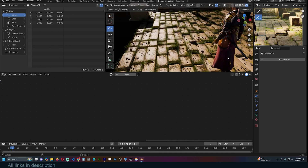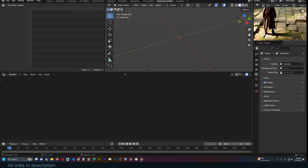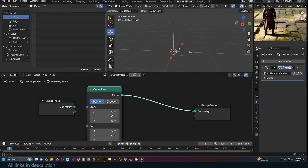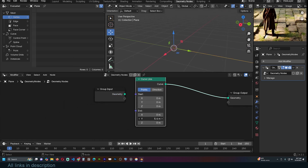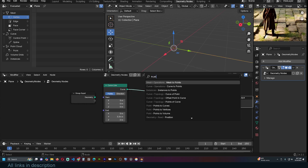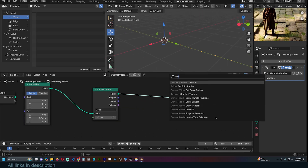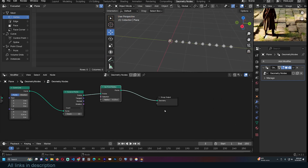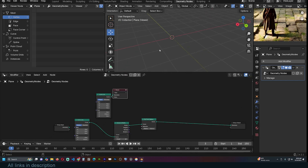This is the final product — you can see we have some grass, some rocks, and it's all procedural. The first thing I'm going to do is create a brick pattern. Let's use a curved line running in the Y direction, like that. We can make it longer or shorter. Let's turn this into points using a Curve to Points node, and use Set Point Radius so the points are easier to see.